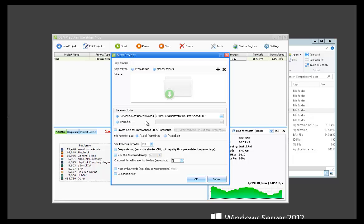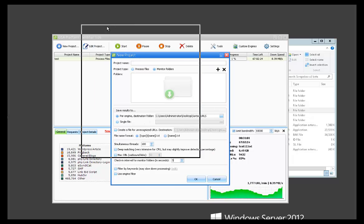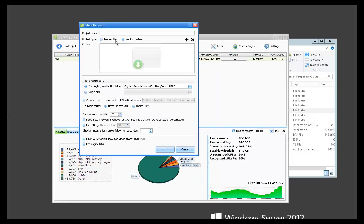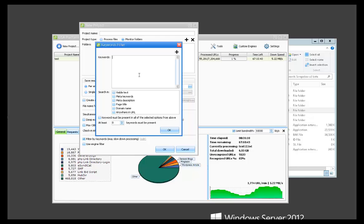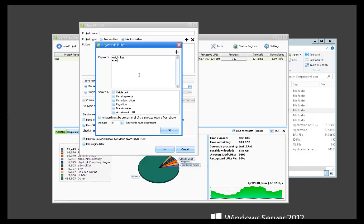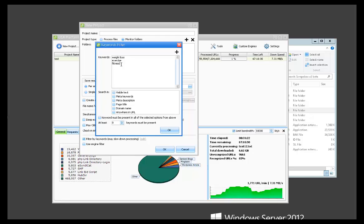And then down here we have more filtering options. If we want to filter and try to find more niche relevant type of URLs, we could type in, let's say, our niche was there. Weight loss, we could type in weight loss exercise. And then we would check where we want these keywords to be found in the URL.